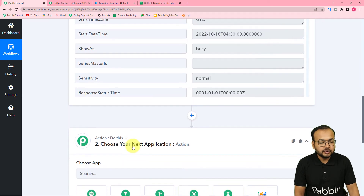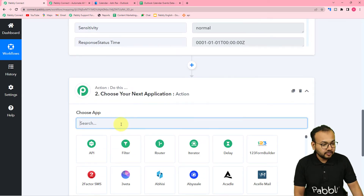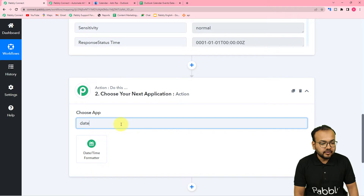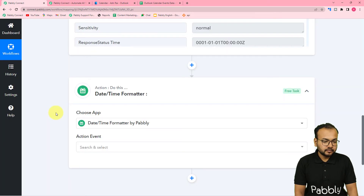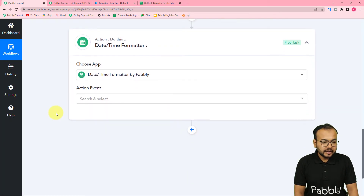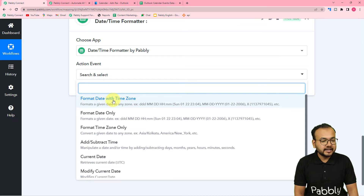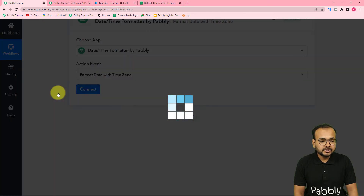I'm going to use this action step and search for date time formatter. In the action event we have the format date with time zone option. Select this and click on connect.